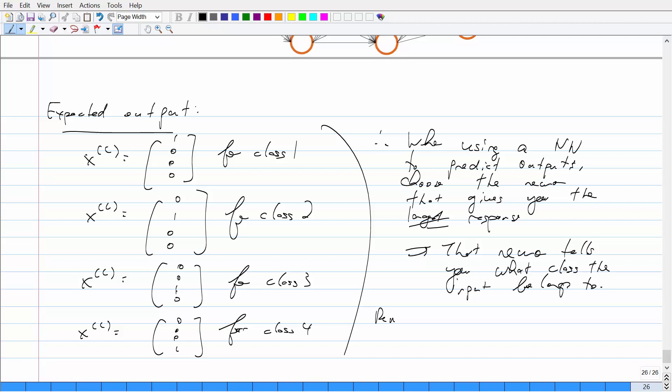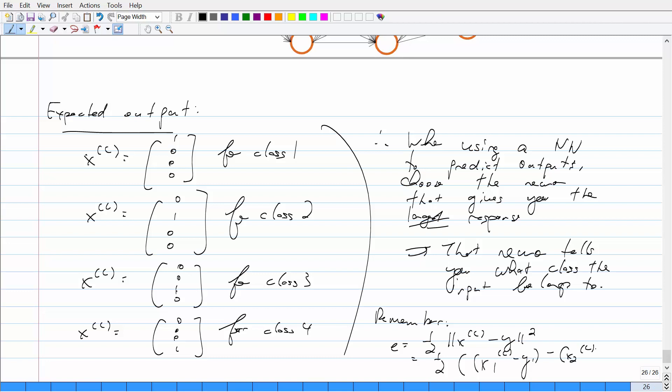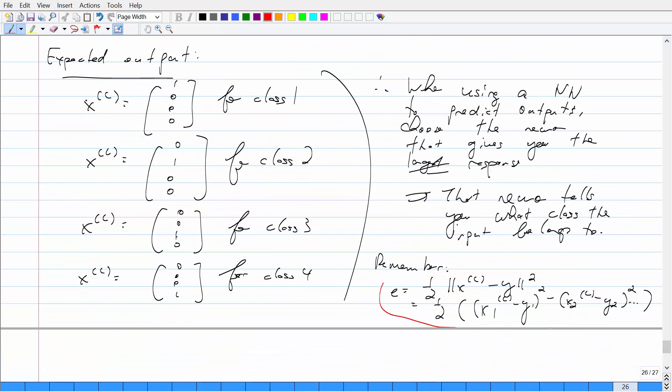When calculating the error, because the output is now a vector, you have to find the length. So it's one-half times the sum of squared differences: subtract each element individually, square them, and add them all up. So the error is one-half times (y1 - ŷ1)² + (y2 - ŷ2)² + ... Just remember that, because the cost function changes when the output is a vector.